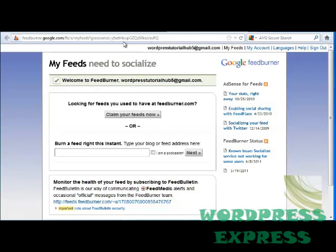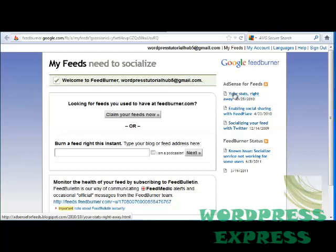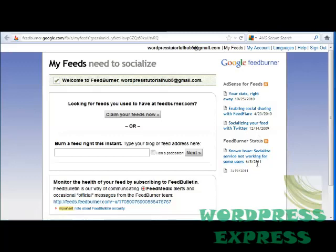As you can see, I've already signed in using my Gmail email address. Right here, it says that you can look for feeds that you used to have at FeedBurner.com to claim them, or you can burn a feed right now. It asks you to type in your blog or feed address here. Over on the right-hand side, you'll see that it has AdSense for feeds, which shows you your stats right away, enabling social sharing with FeedFlare, socializing your feed with Twitter, and the FeedBurner status. Down here, it has some known issues and then the date.